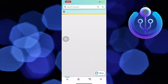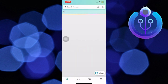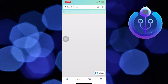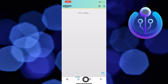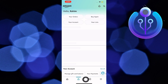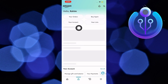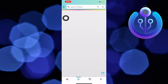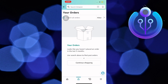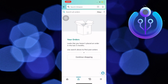Firstly, open the Amazon app. Now tap on the profile icon at the bottom. Once you're in the profile, you can check your orders by going to your orders. Now I haven't placed any orders, so I have no orders to ask for a refund or return. But you can apply for a refund or return from here.